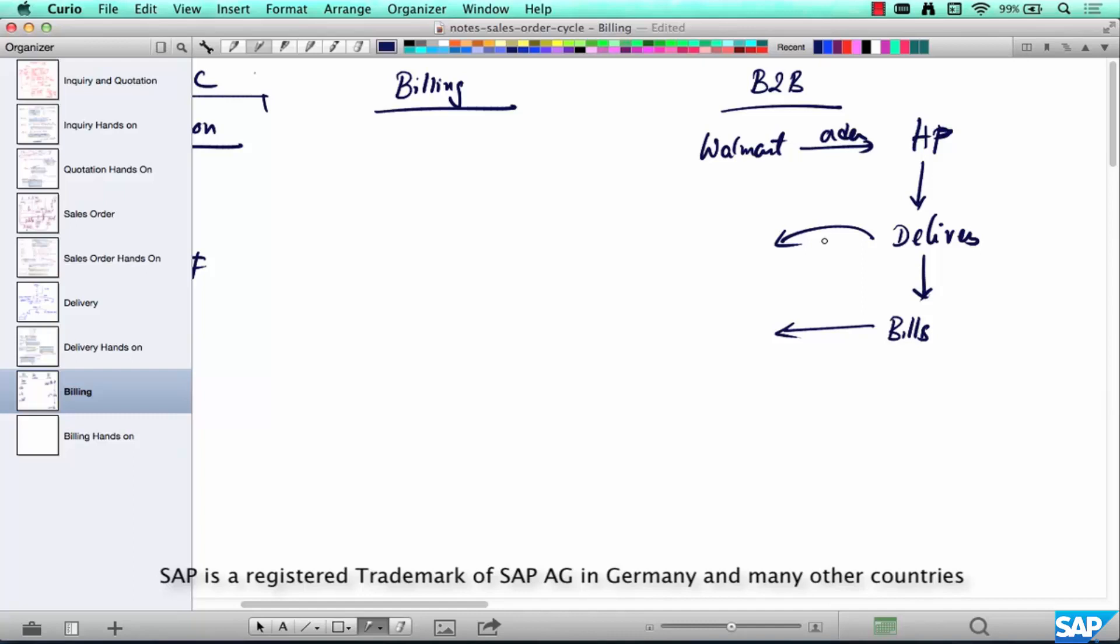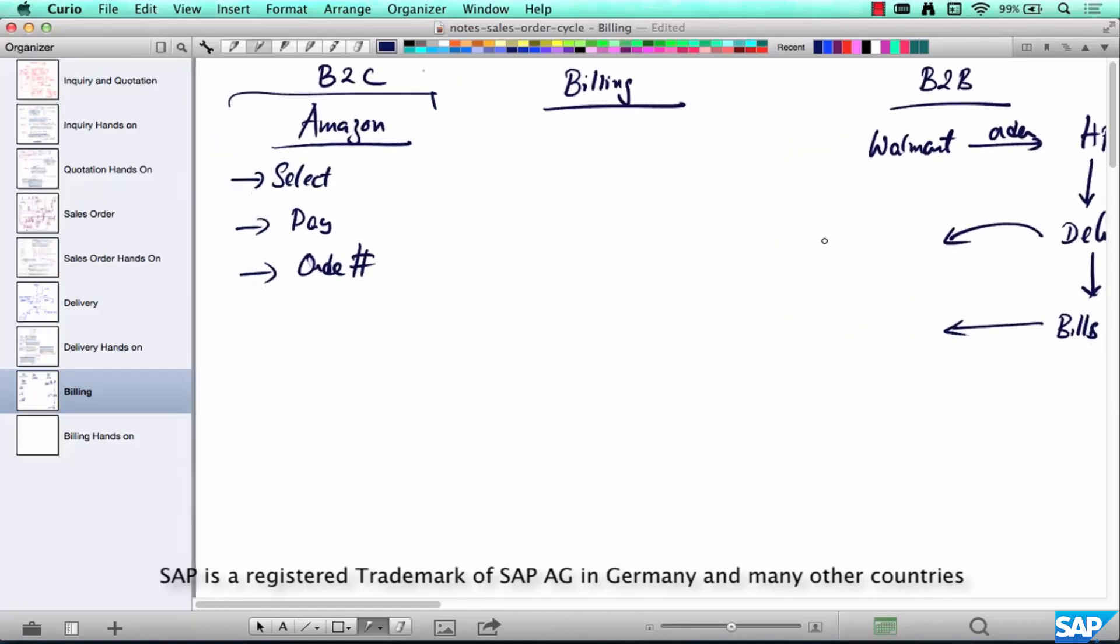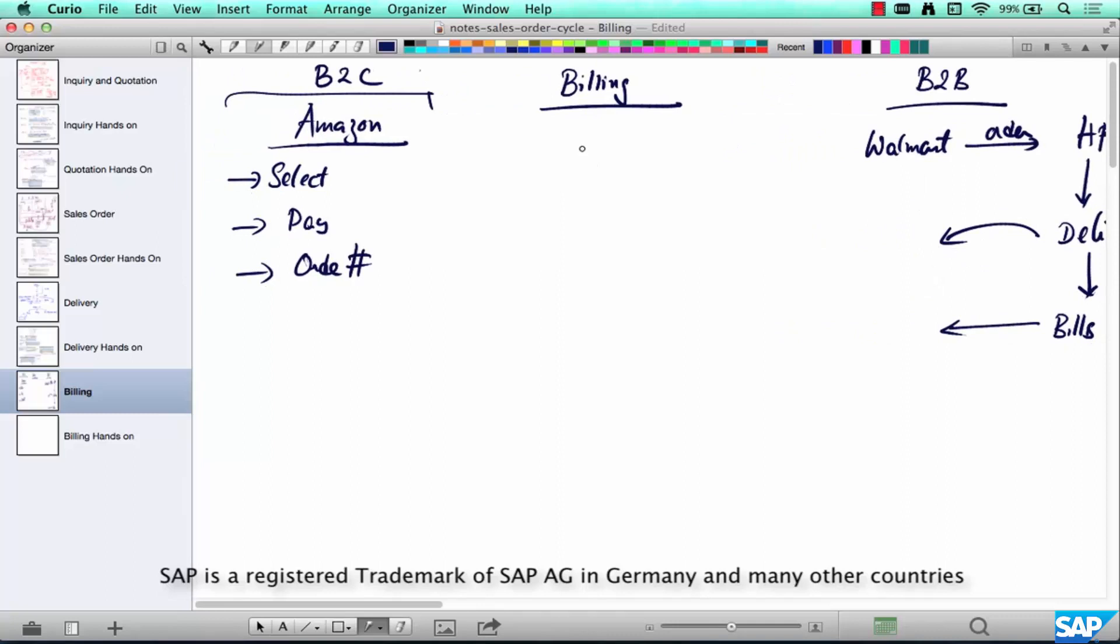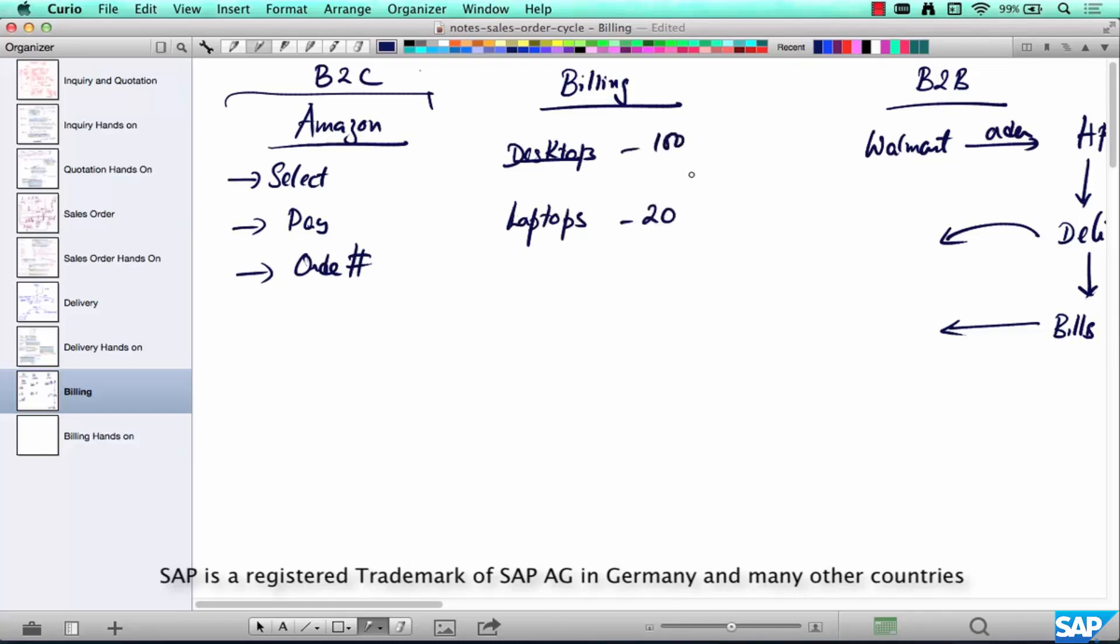Okay, so what is billing really? Billing is as simple as how Walmart generates a bill for you. There are these products that you have asked for, some desktops, some laptops, whatnot, quantities, and however much has been delivered, we're going to bill them. Let's say we have only delivered 95 and 15 of these, we are going to bill for 95 desktops and 15 laptops.